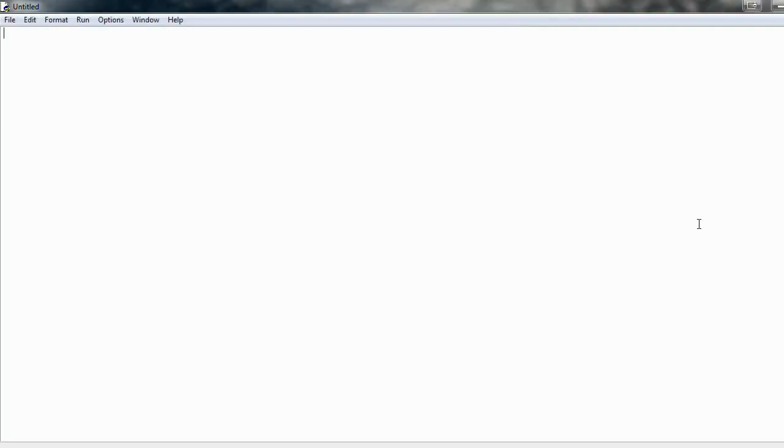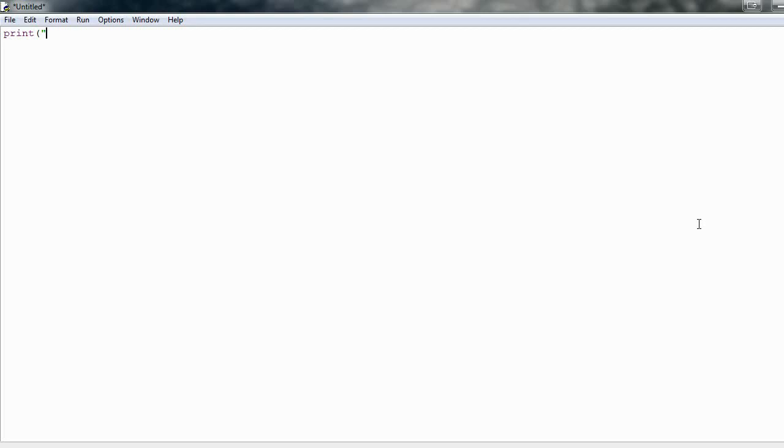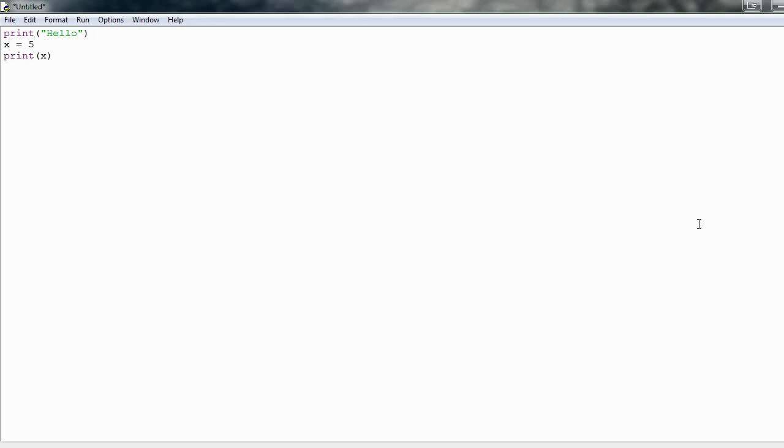So now that we're here, I'm going to just write those same lines of code so you can see the difference between the interactive shell and this notepad-ish mode. So I'll just say print hello. And notice when I hit enter, the line doesn't print out, I'm just going to the next line. So then I'll say x is equal to five, print x.